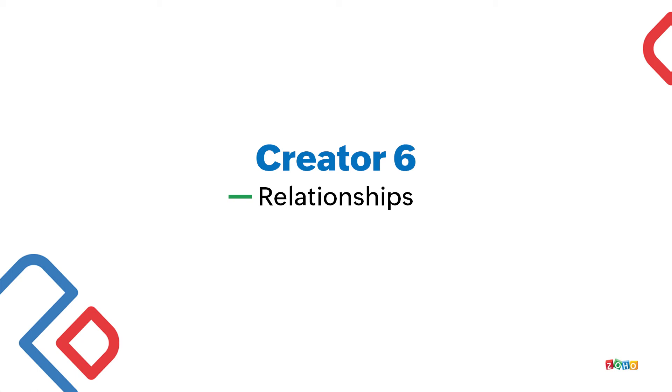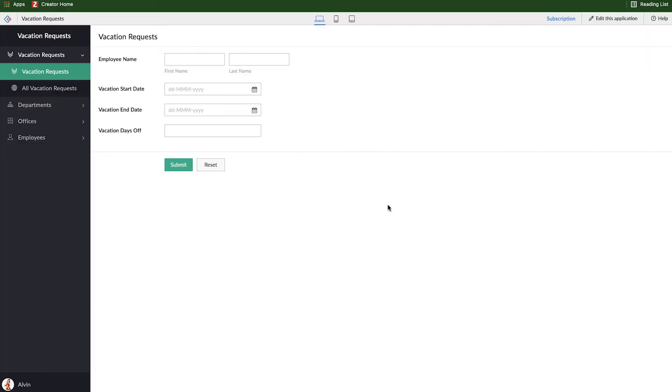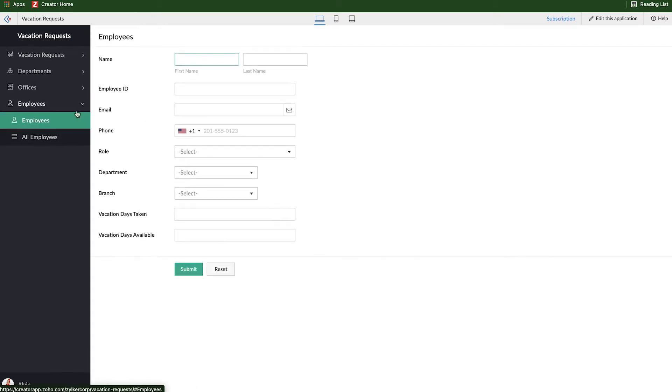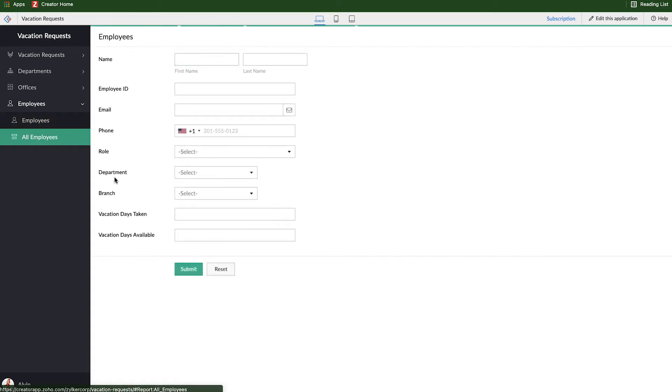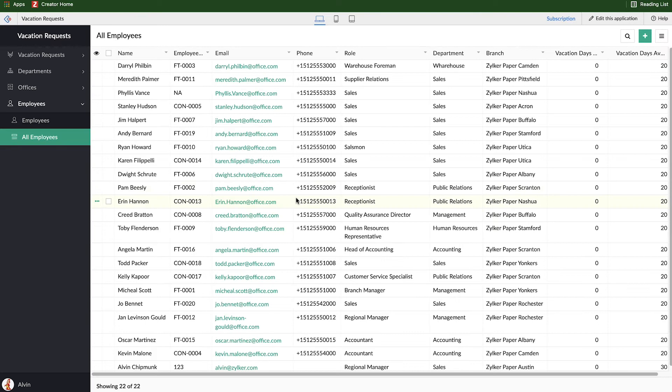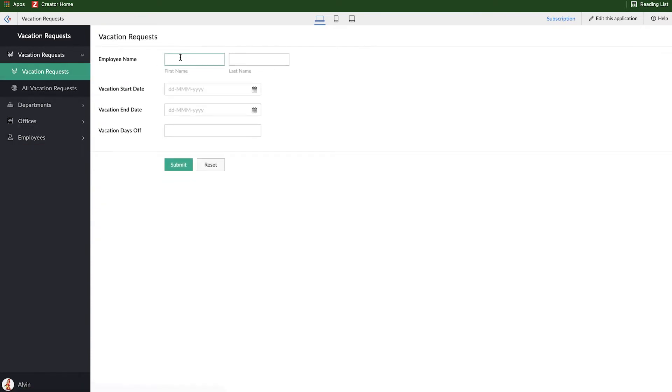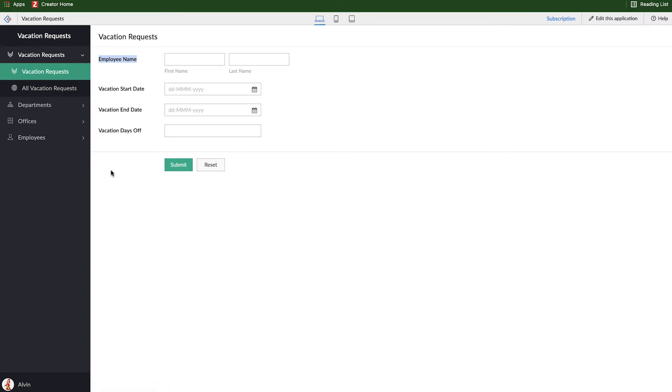In this video we're going to talk about relationships. Like we did in the last video, we imported a list of all of our employees and so we have all of them in the application already. But our vacation request form still asks somebody to manually enter their first and last name. So what we want to do is remove this field and connect this vacation request form with the employees form so there's a relationship, and every time someone makes a request it's going to be related to an existing employee.